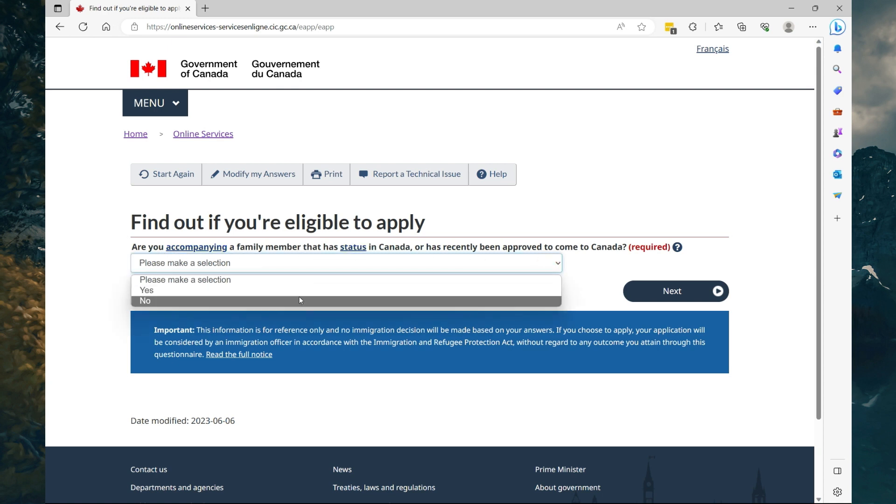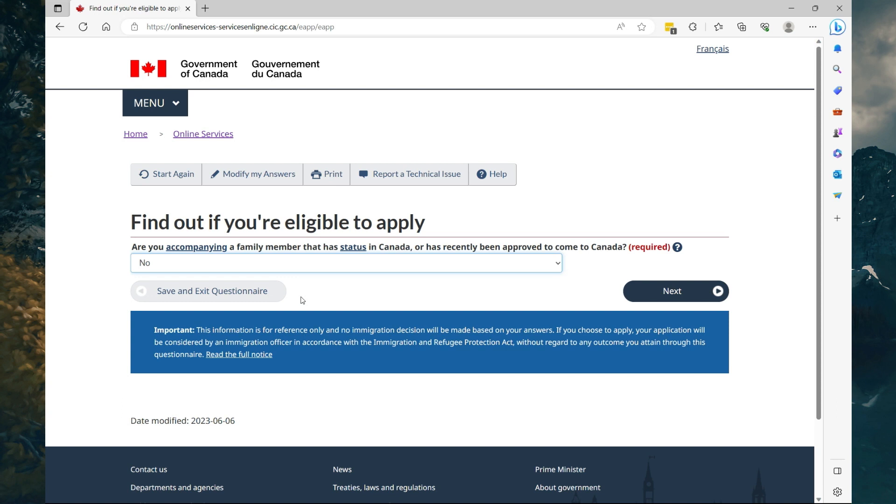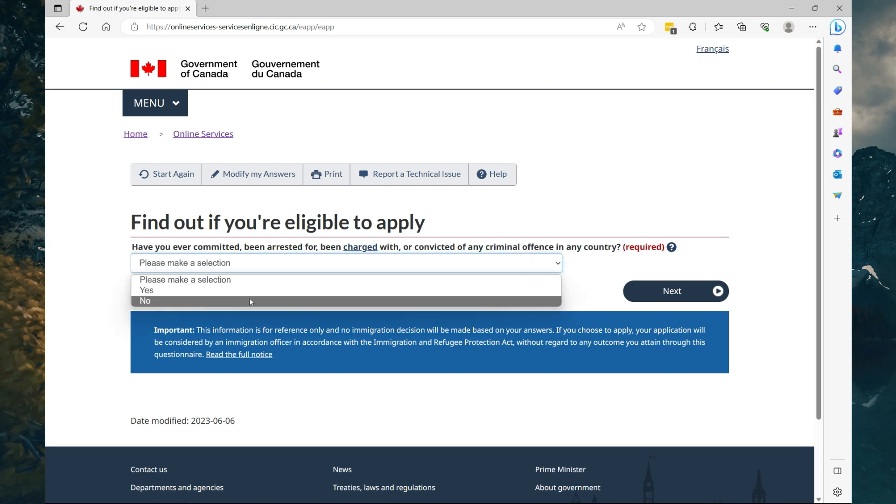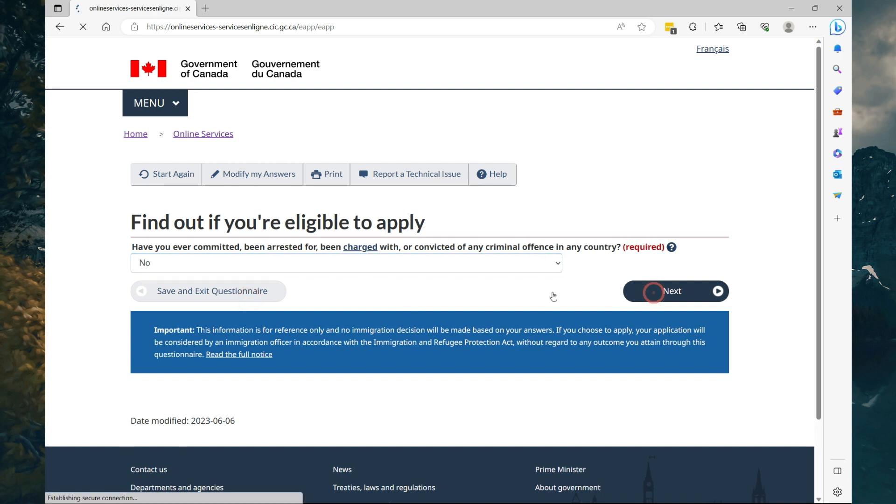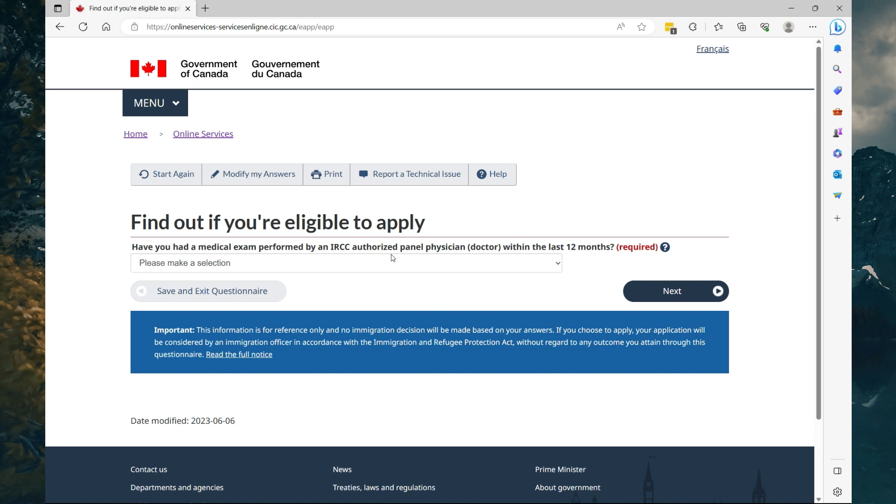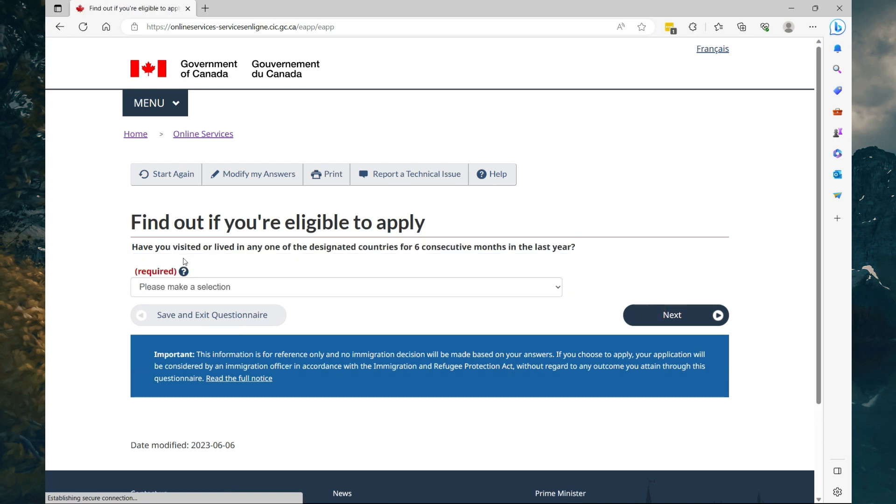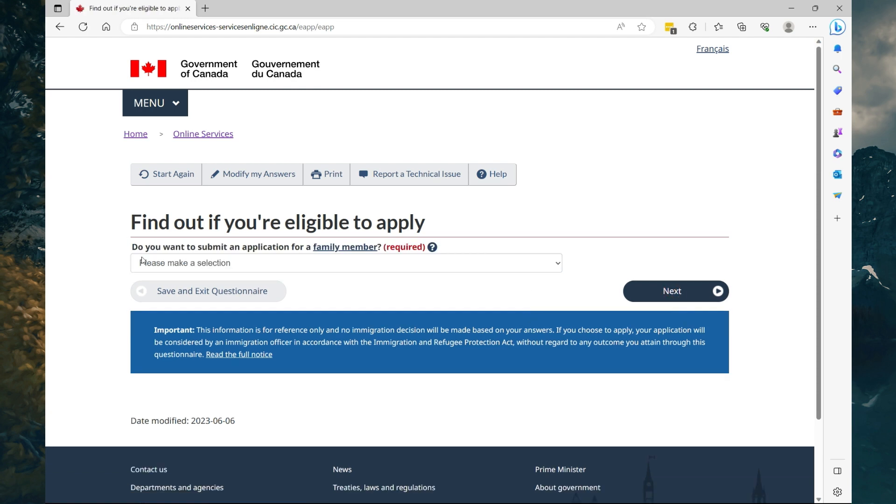Are you accompanying a family member that has status in Canada? Select what best applies to you, then select Next. Have you ever committed, been arrested for, been charged with, or convicted with a criminal offense in your country? We're going to select No for that, then select Next. Have you had a medical exam performed by an IRCC authorized panel physician within the last 12 months? We're going to say no, then select Next. Have you visited or lived in any of the designated countries for six consecutive months in the last year? We're going to select No, then select Next.